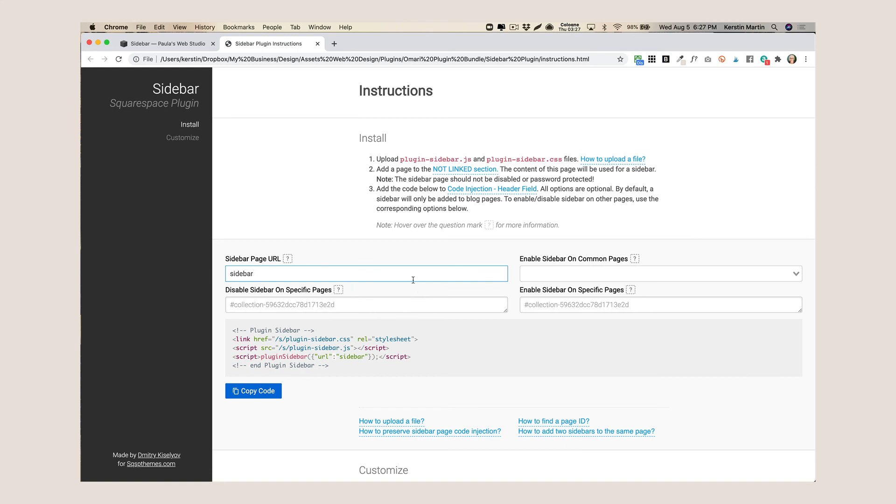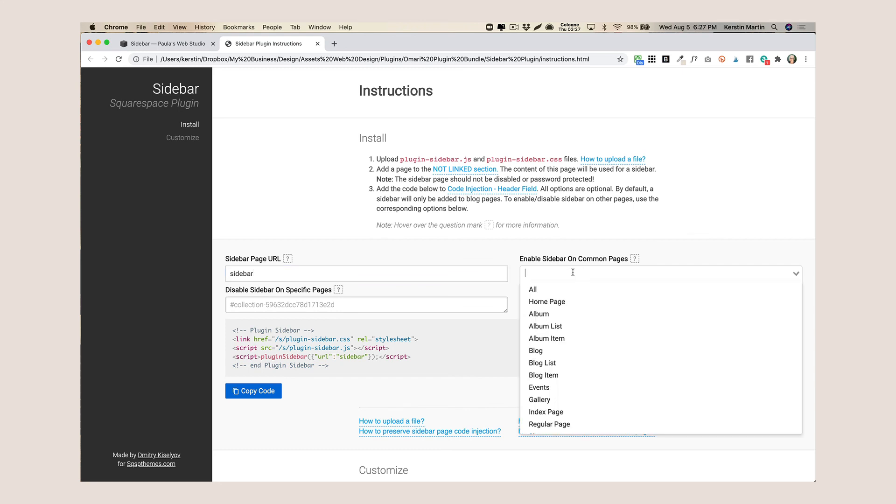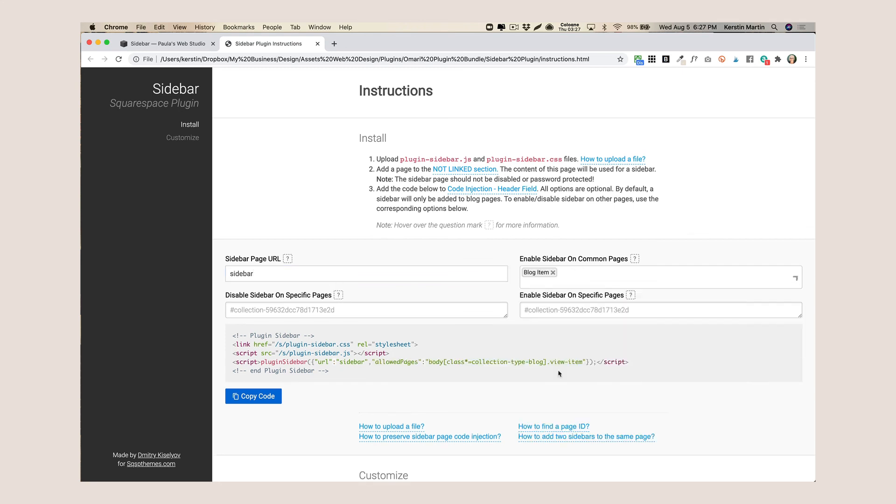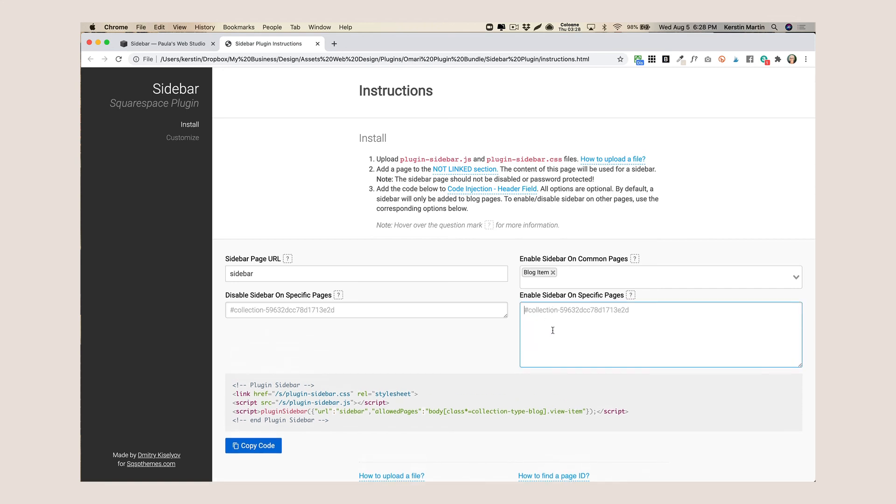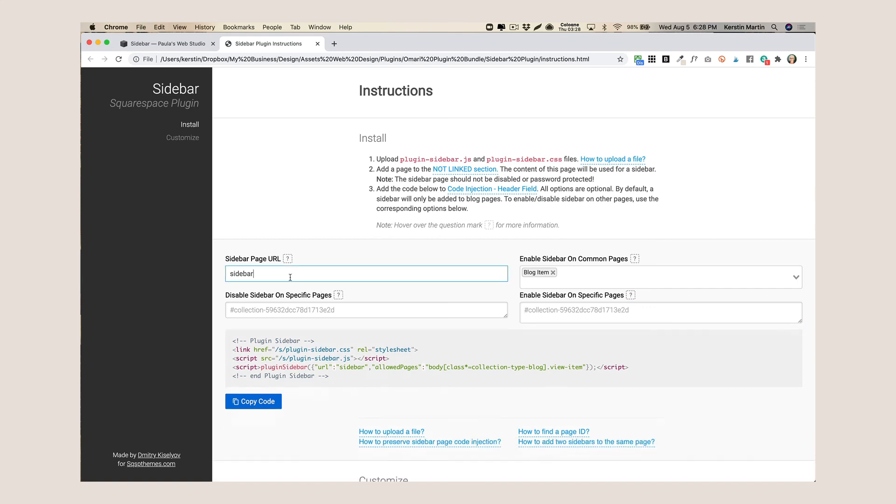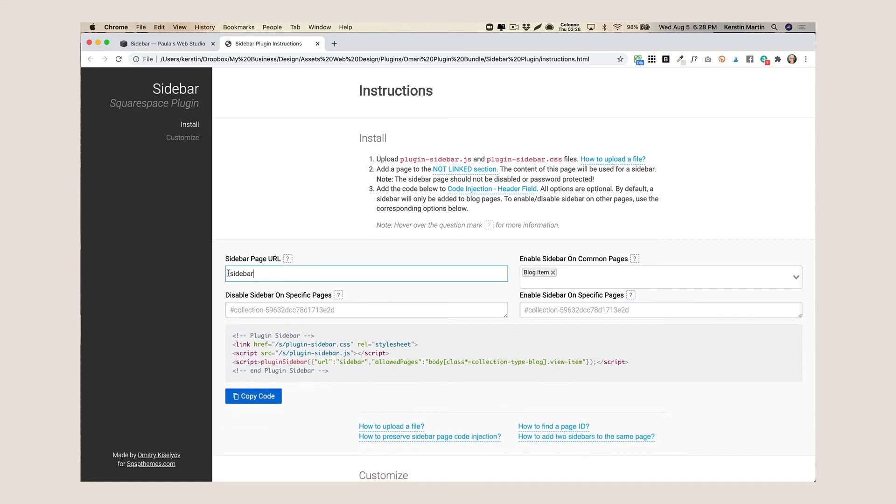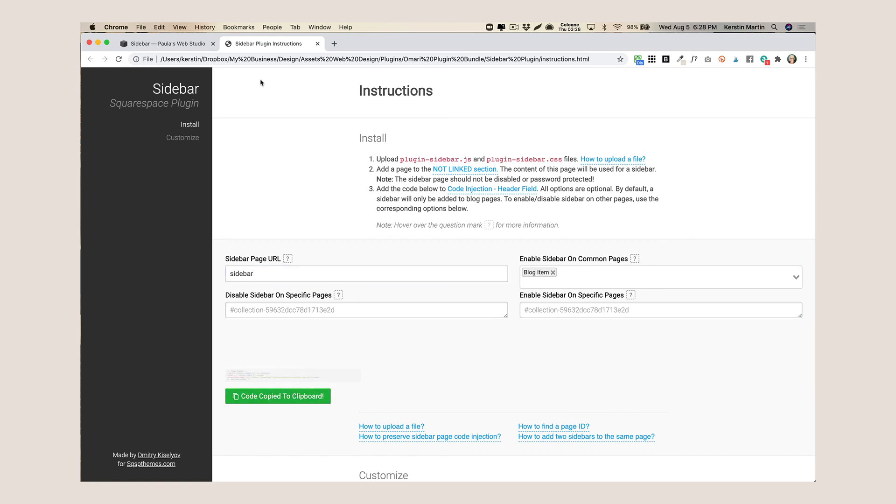And you can also do some further configurations if you like to, so for instance here I usually say I only want this to apply to blog items. I don't want this to show up anywhere else. And if you want to apply it to only a specific blog, let's say you have more than one blog, then here you can also add the collection ID and this means that this sidebar, the page with the slug sidebar, will only show up on this blog.